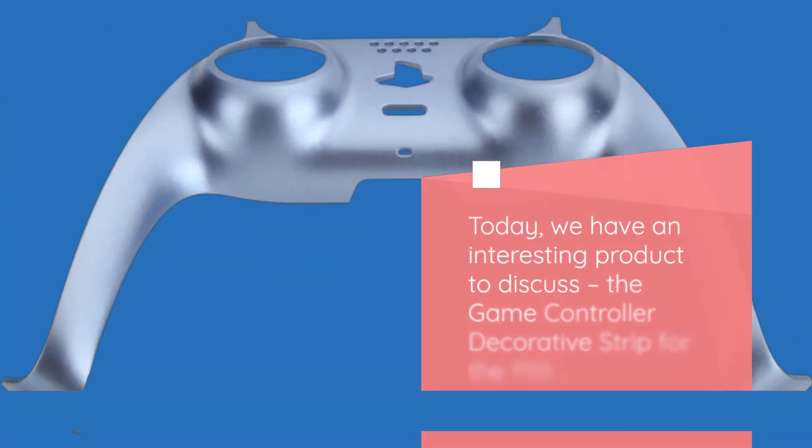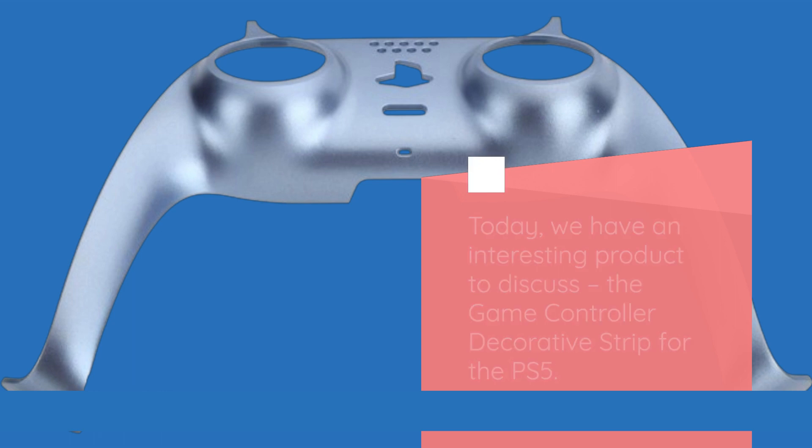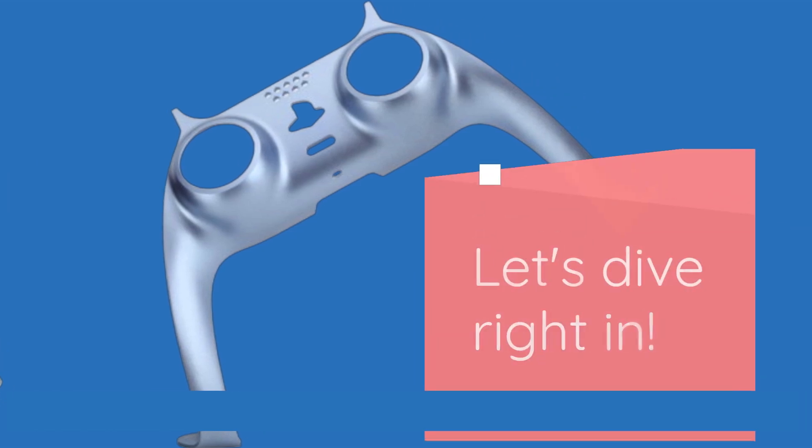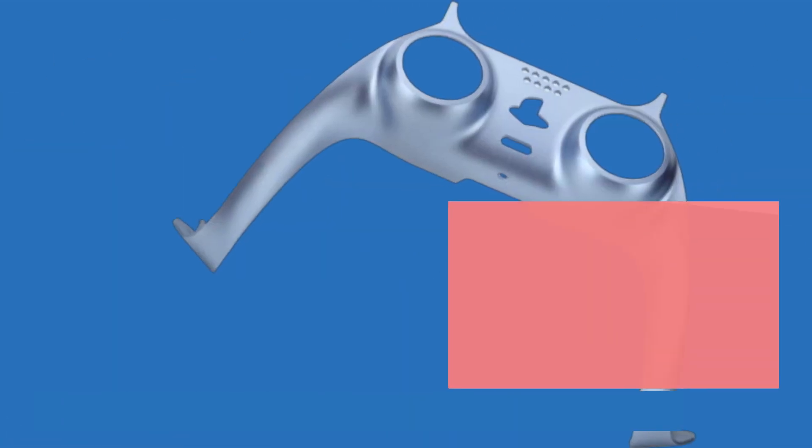Today, we have an interesting product to discuss, the Game Controller Decorative Strip for the PS5. Let's dive right in.